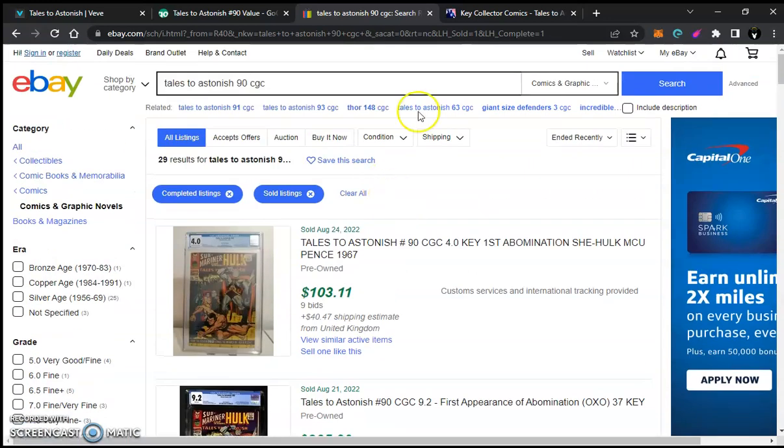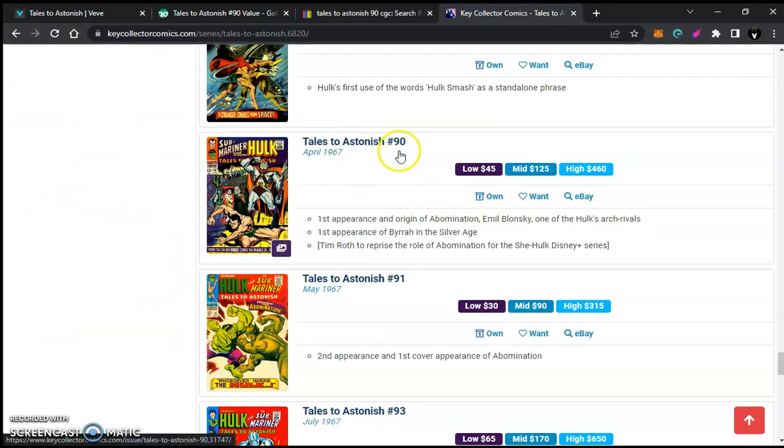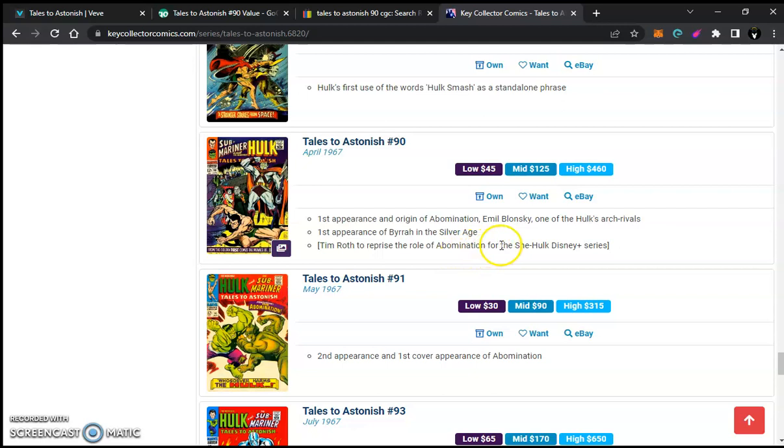But the main reason for that is we go over here to Key Collector Comics. It will tell us for Tales to Astonish. Right here, this key point is that Tim Roth, of course, Tim Roth being the actor, has played Abomination. He's been the actor for Abomination since the first Hulk, even before they changed out the characters for the Hulk. So he will be in She-Hulk. And She-Hulk is what aired its first episode, as I should say, last week, Thursday.